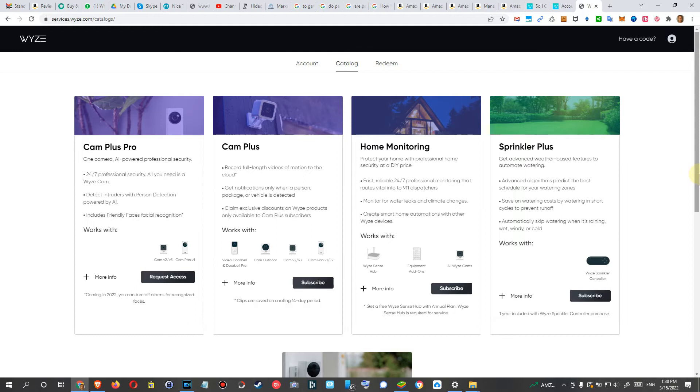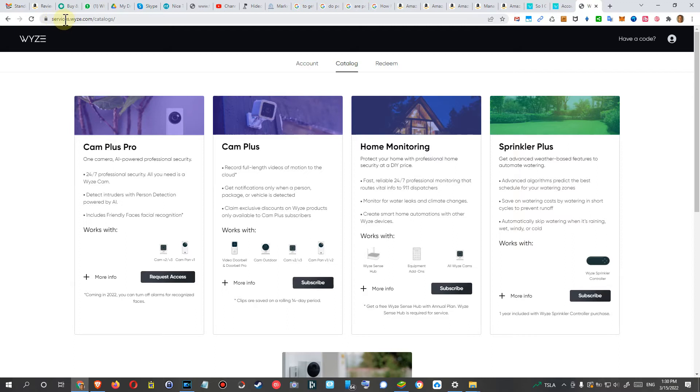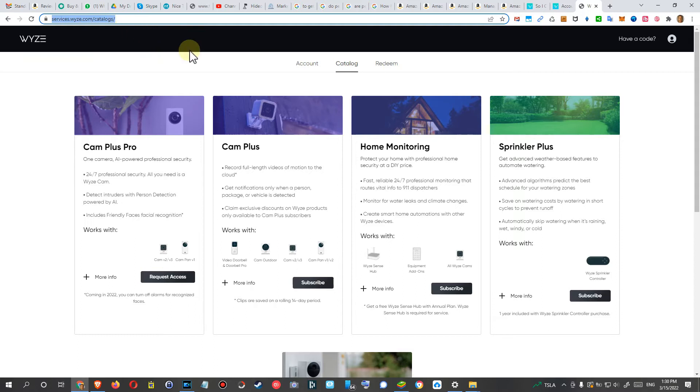First, you have to activate the Wyze Cam Plus Lite on your account on Wyze.com. In particular, it's services.wyze.com/catalog. I'll put the link in the description so you can just click on it.